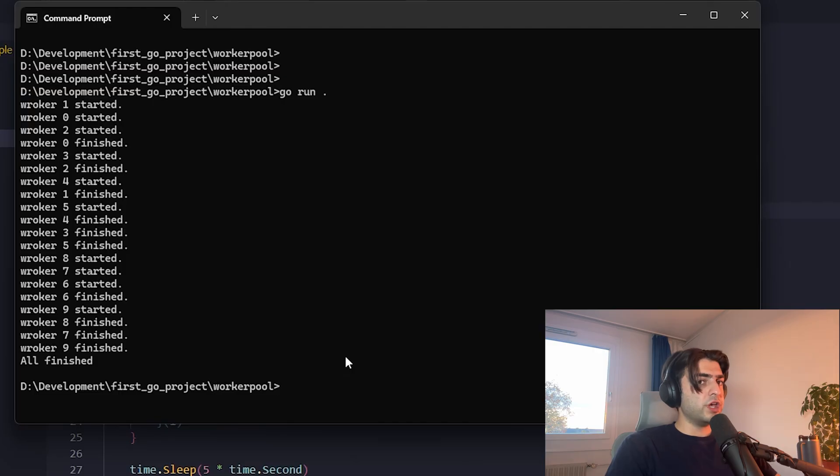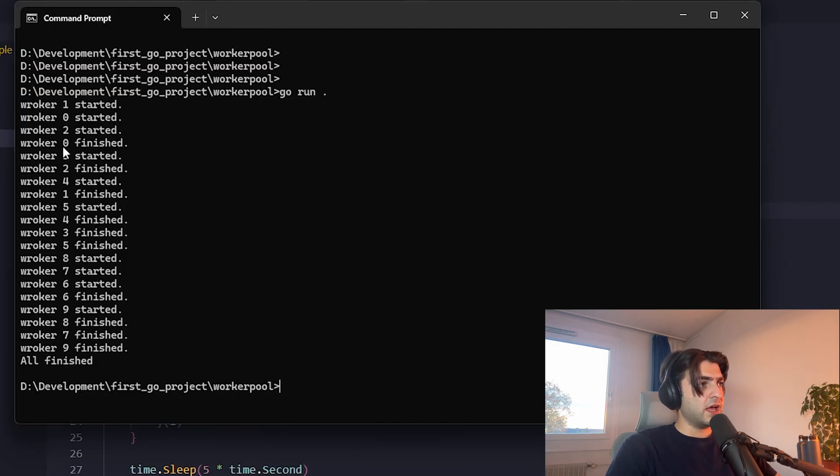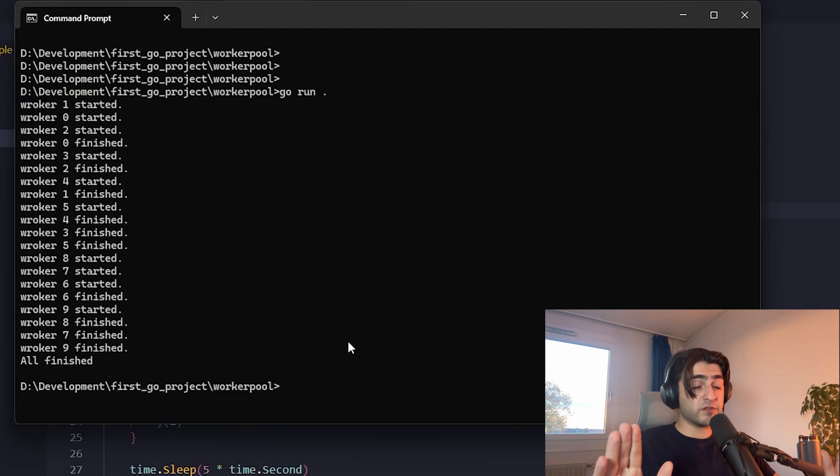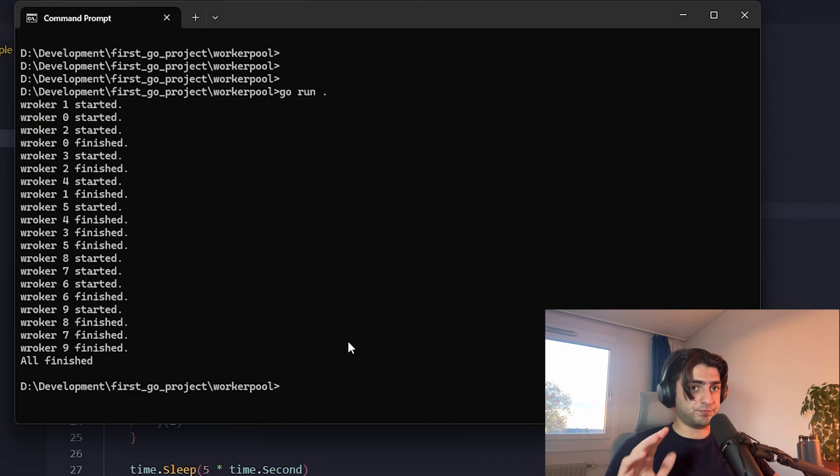Here you see that worker 1 started, worker 0 started, worker 2 started. After that, the first one finished, the third one started, and just like that. So we have like 10 cases, and for each one of them, we take a new worker.